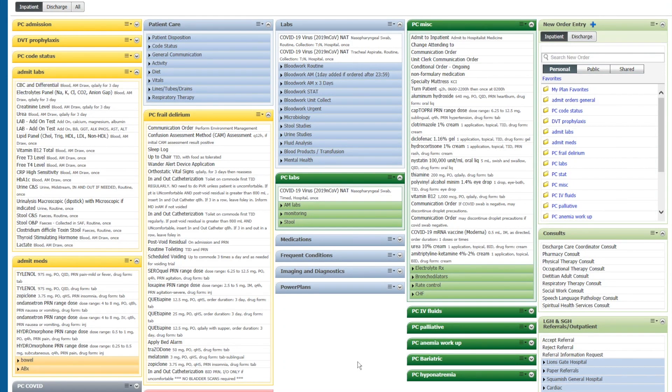Hey guys, welcome to this episode of Sonar Hacks. In this video, we're going to talk about quick order favorites.